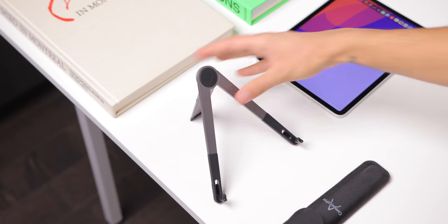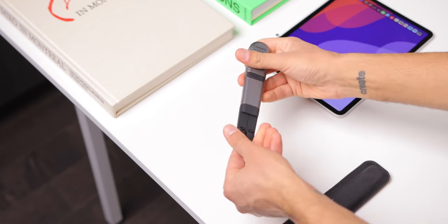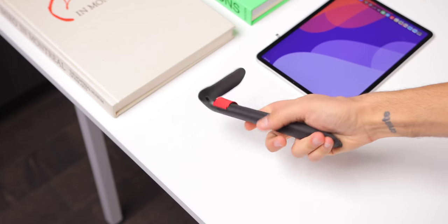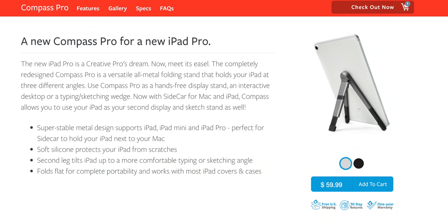Also, it folds up very compact and fits in this included sleeve, so it's super portable. There are of course many other great iPad stands on the market, but this one is my personal favorite. It's a little bit expensive, but the build quality I think makes it well worth it.